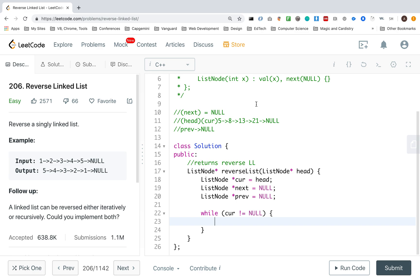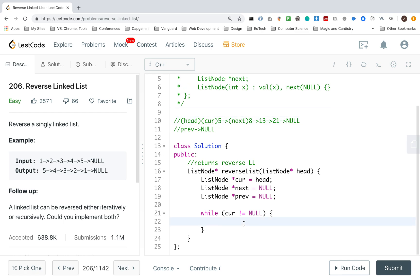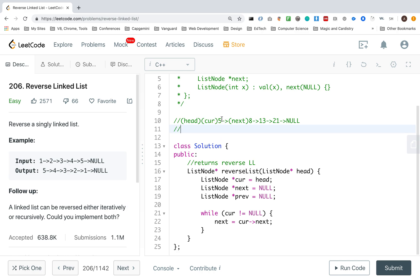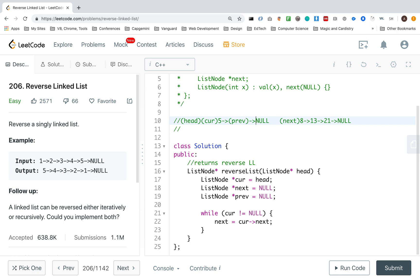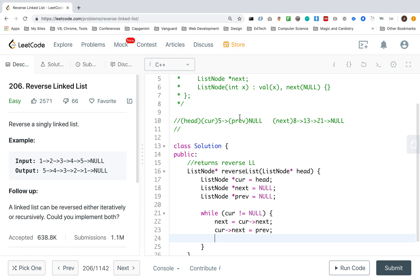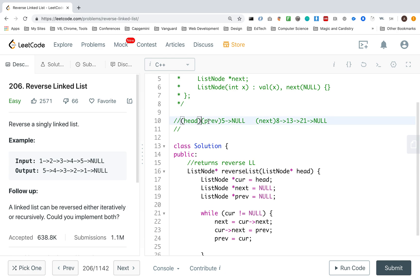So the first step is I want next to point to cur next. So that's right here. My next step is for cur next to point to prev. So I want cur next to point to prev. And then I want prev to point to cur.